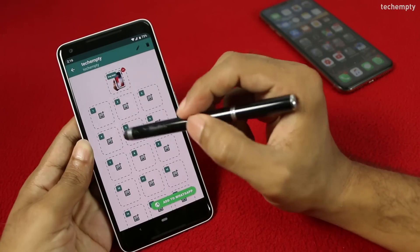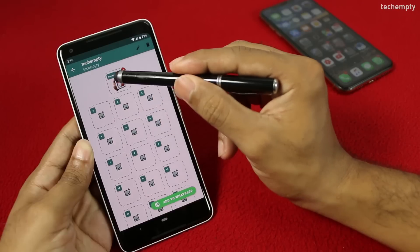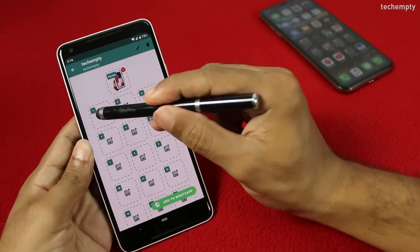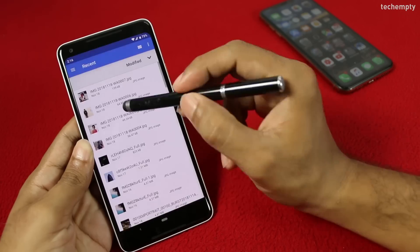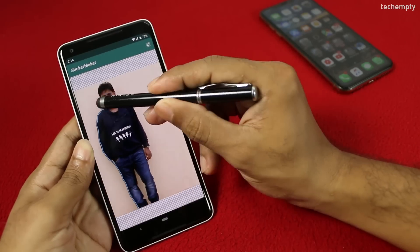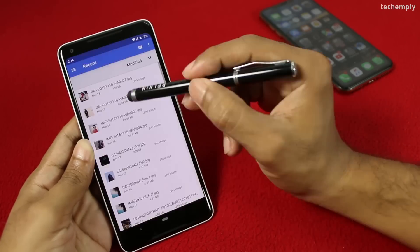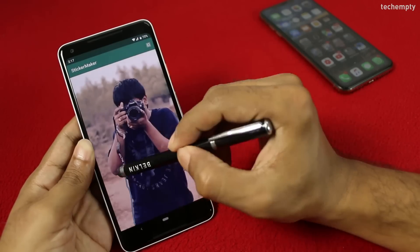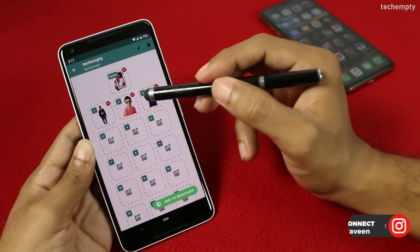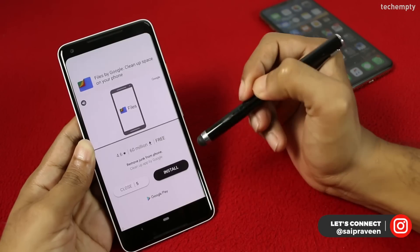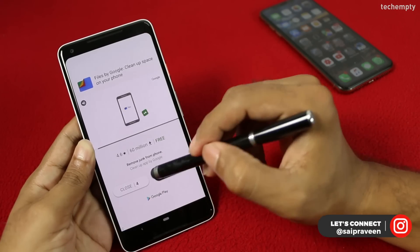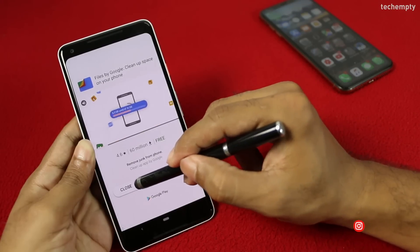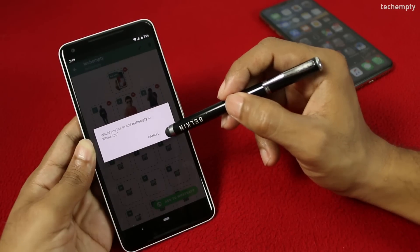To save the whole pack, you must have a tray icon followed by at least 3 stickers. Let me create them. Once all done, tap on the Add to WhatsApp button. Close any ads if you get them, and then confirm the choice by tapping on Add.